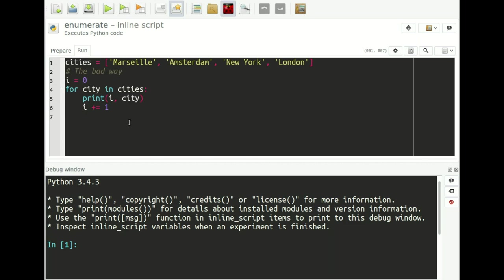Let's start with the first trick. This is a very common scenario in which we have a list — in this case a list of cities — and we want to walk through this list while printing them out to the terminal and also printing out their position in the list. So we want to get all the items from the list and their positions.